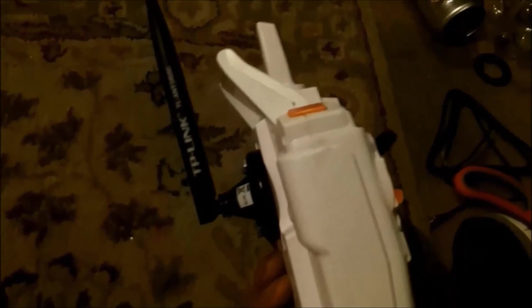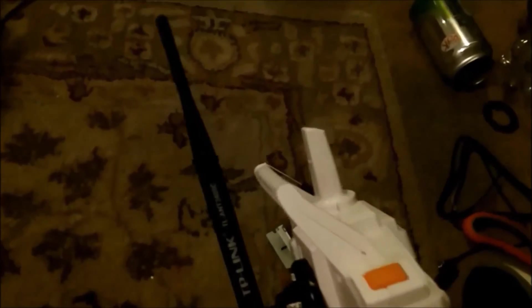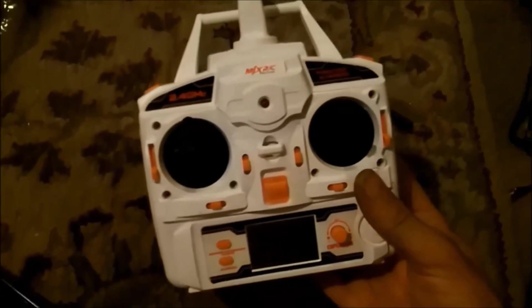And there you have it. You've got a super boosted long range MJX controller.